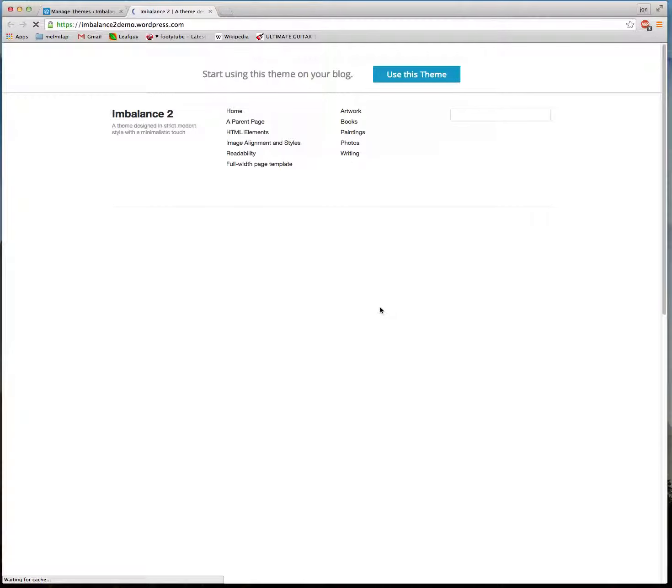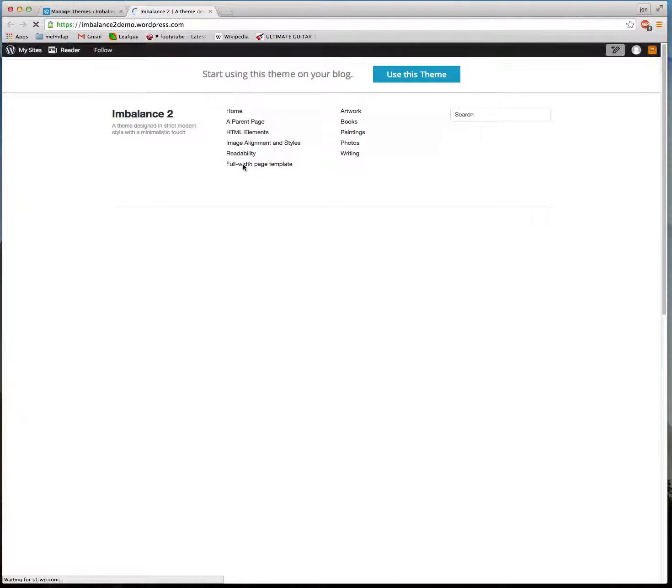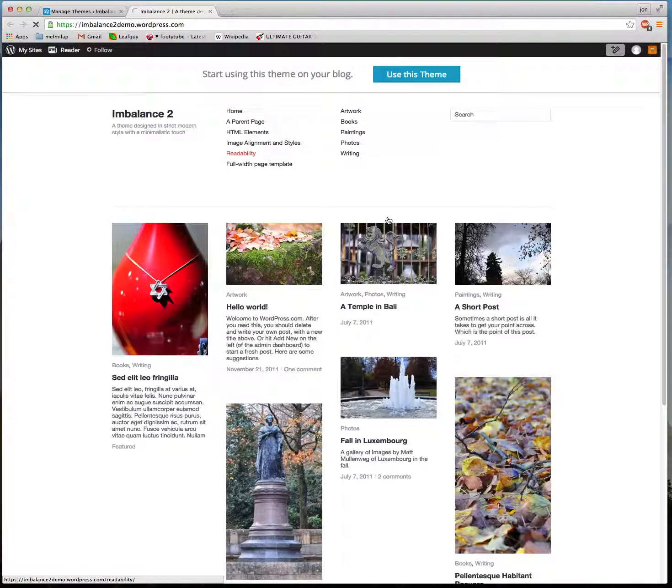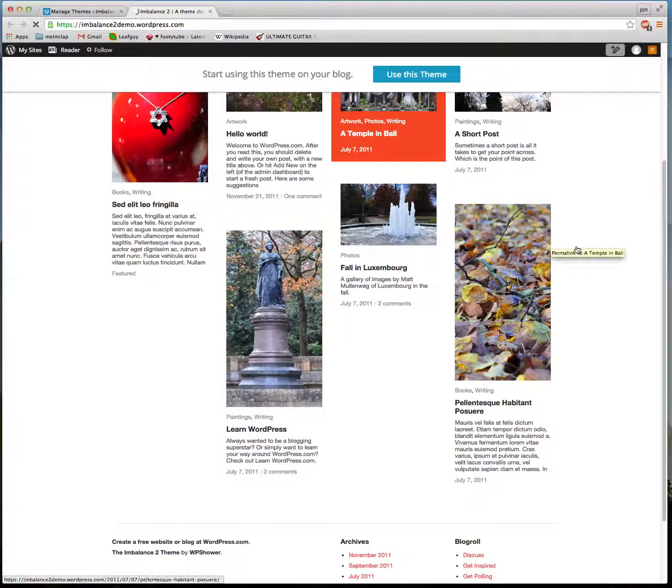Then you can actually get a working model of how this theme might lay out, something that you can actually navigate and click on. So we see Imbalance 2 here.